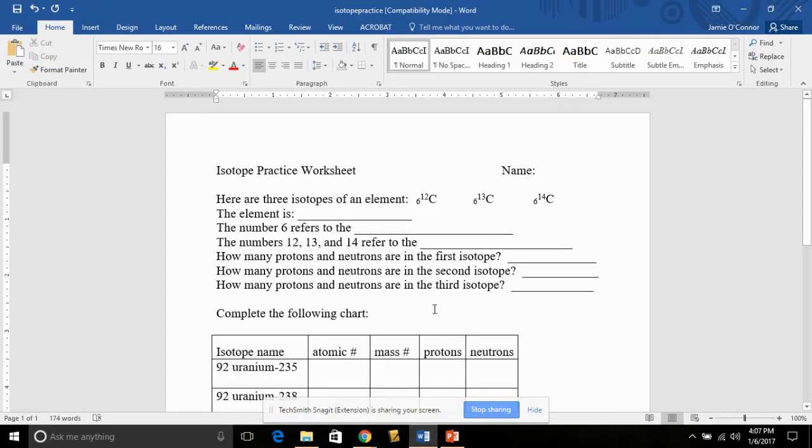Alright, we're going to go over this worksheet together. So have this worksheet out with a pencil and you can fill it in as we go along. Feel free to pause along the way if you need to.